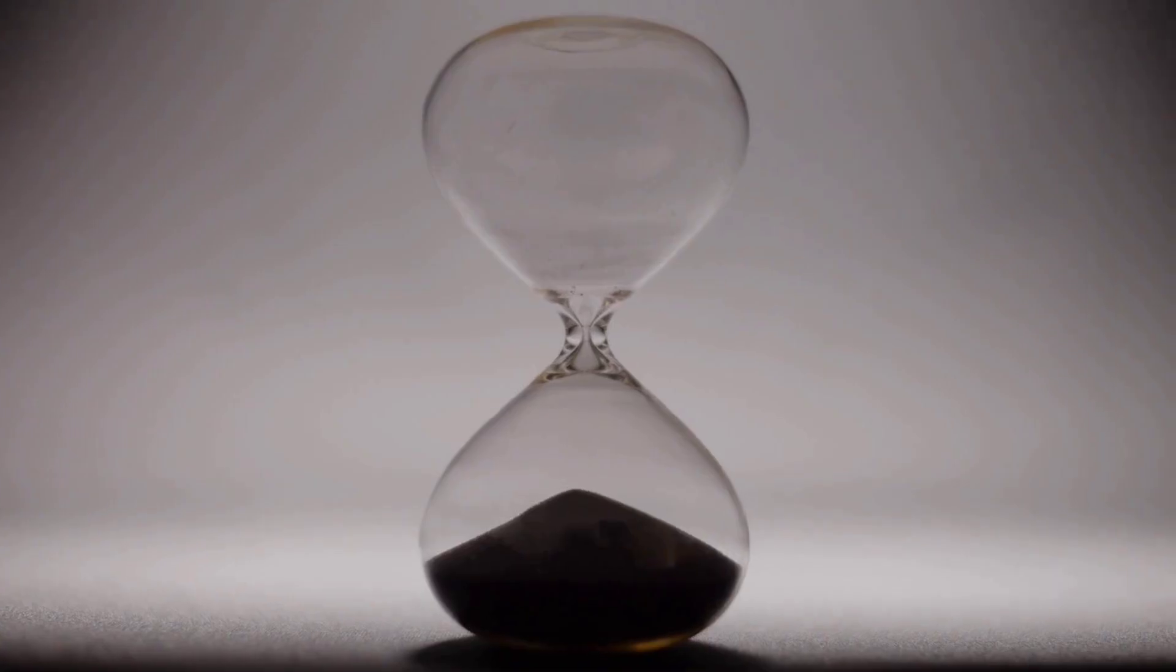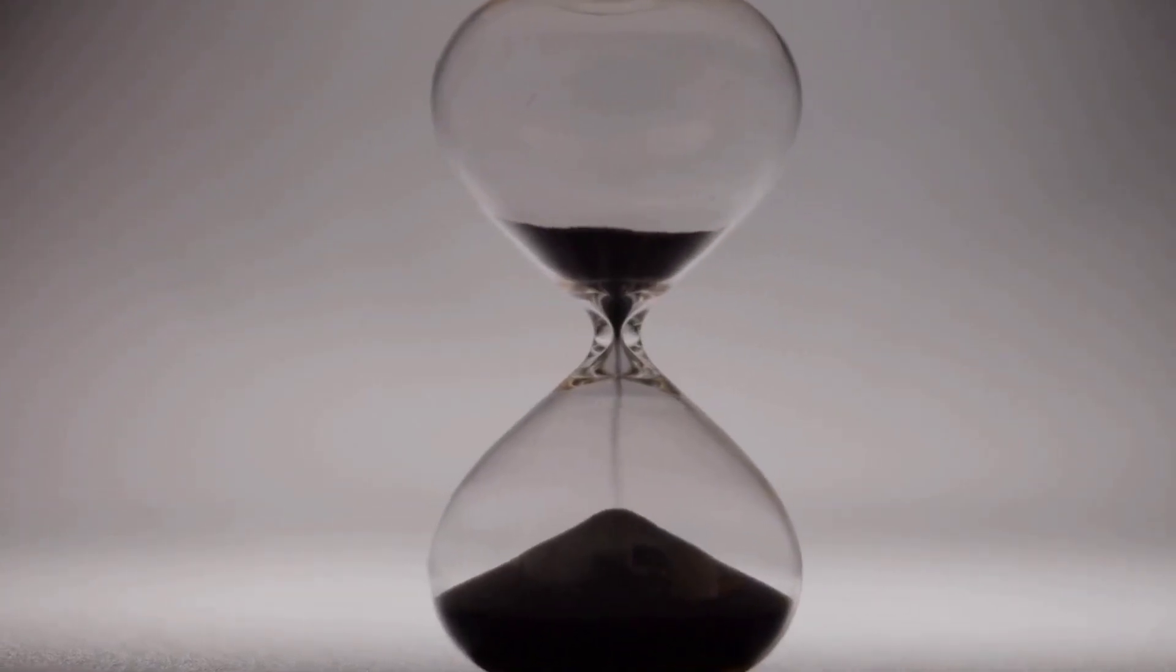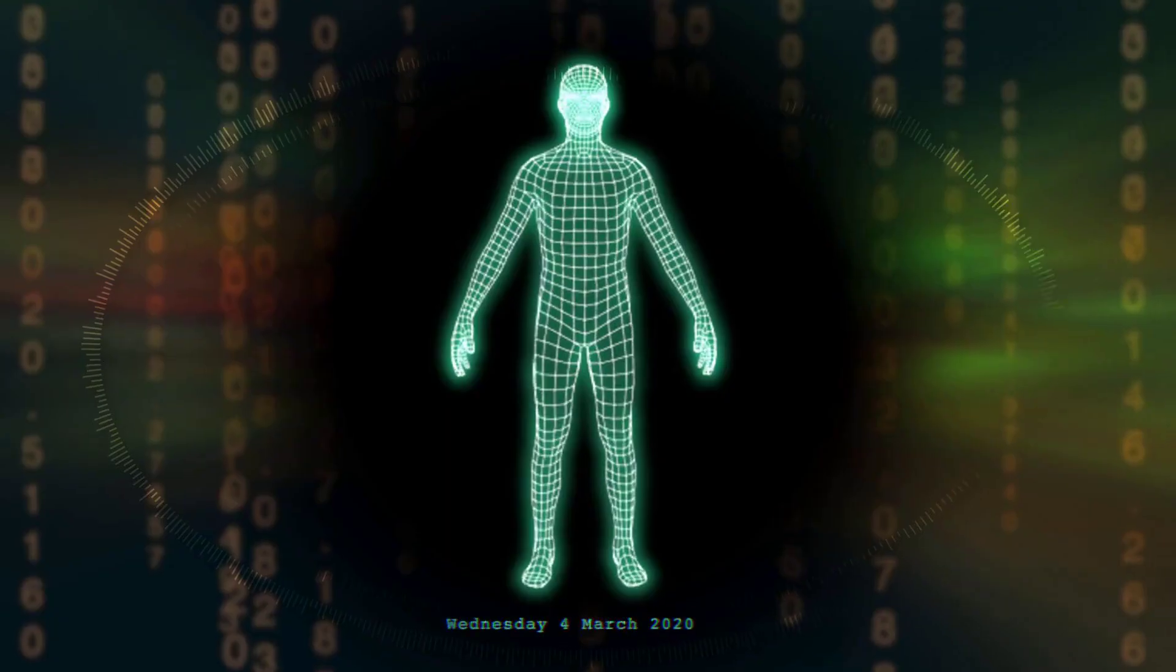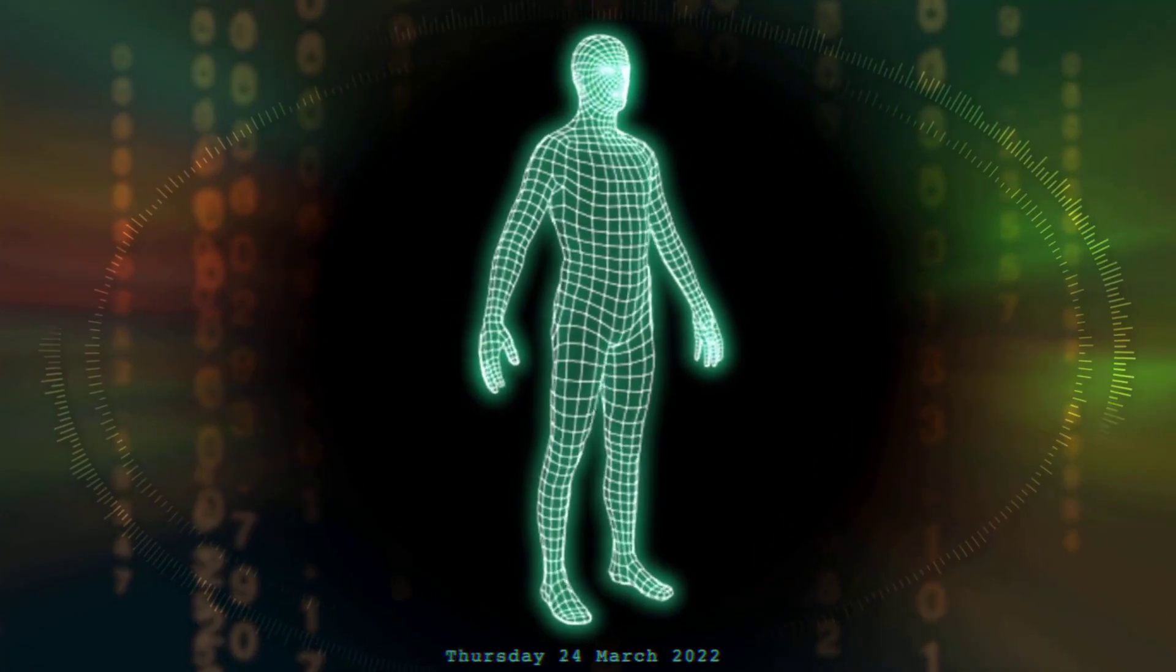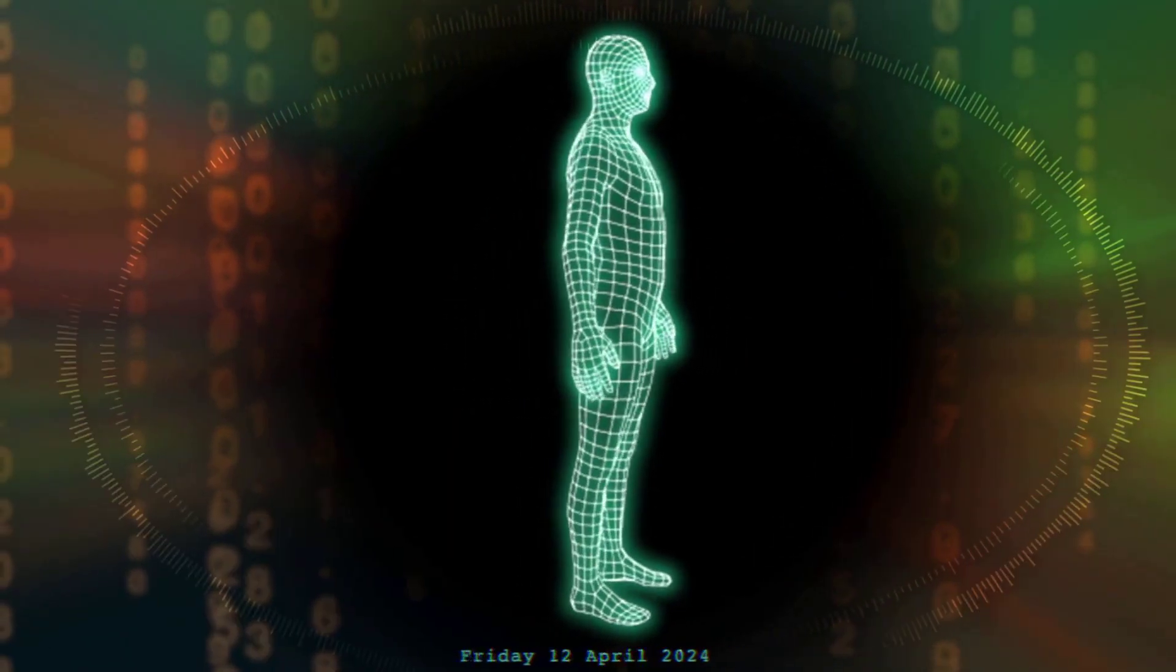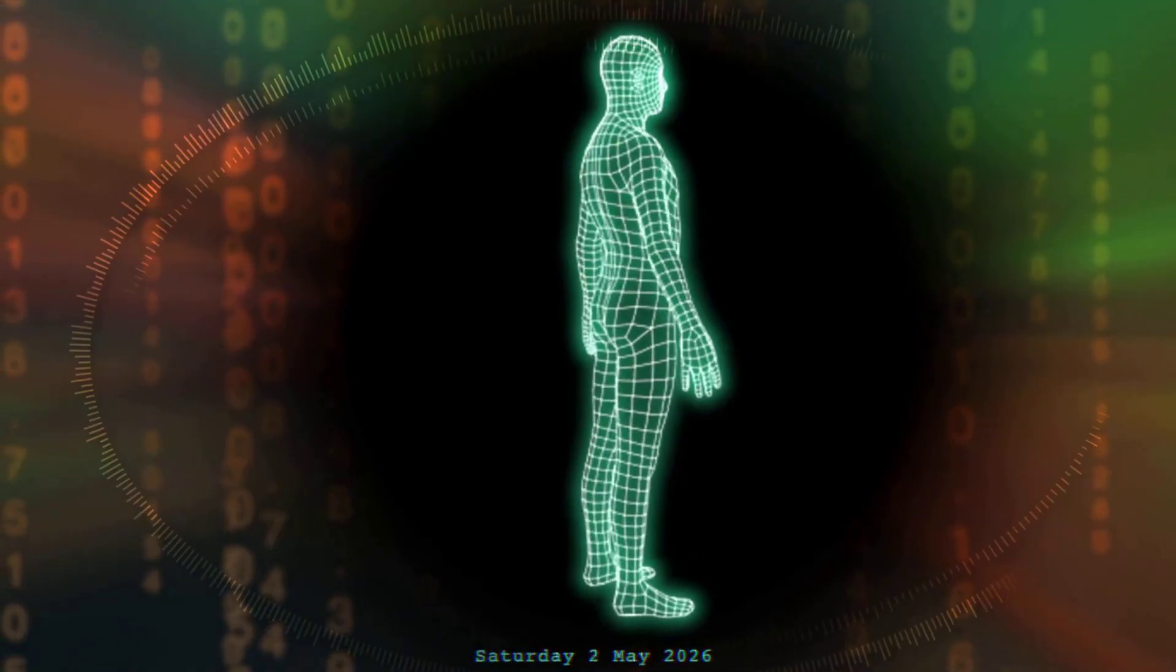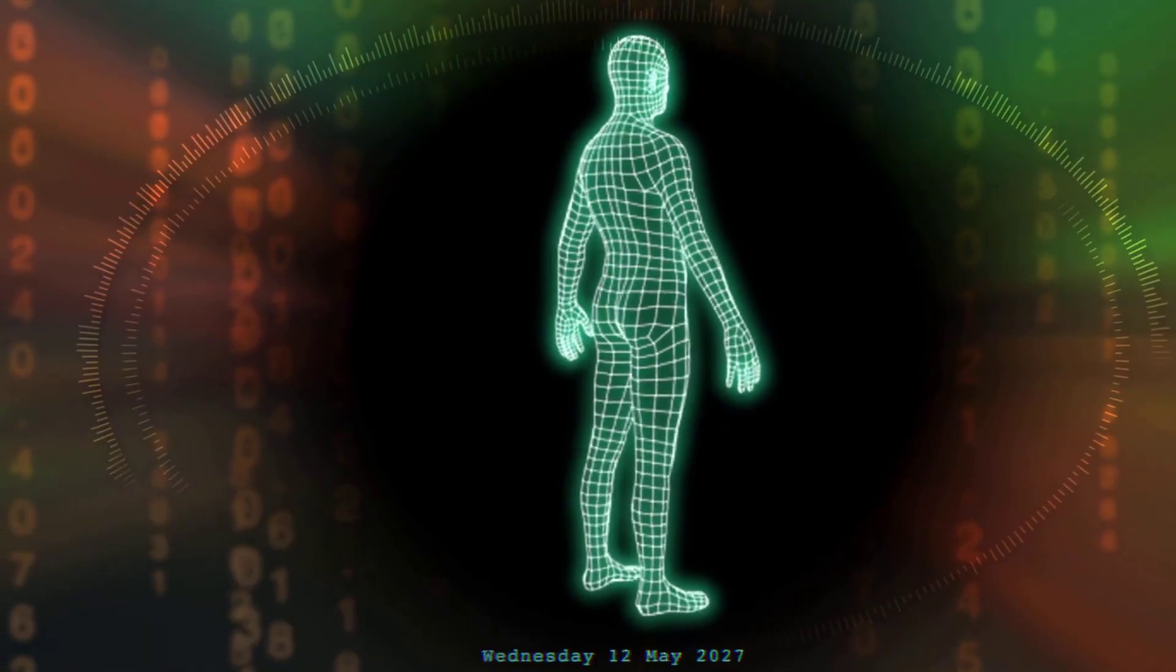The second law of thermodynamics and the concept of increasing entropy give us what's known as the arrow of time. It explains why time seems to flow in one direction.